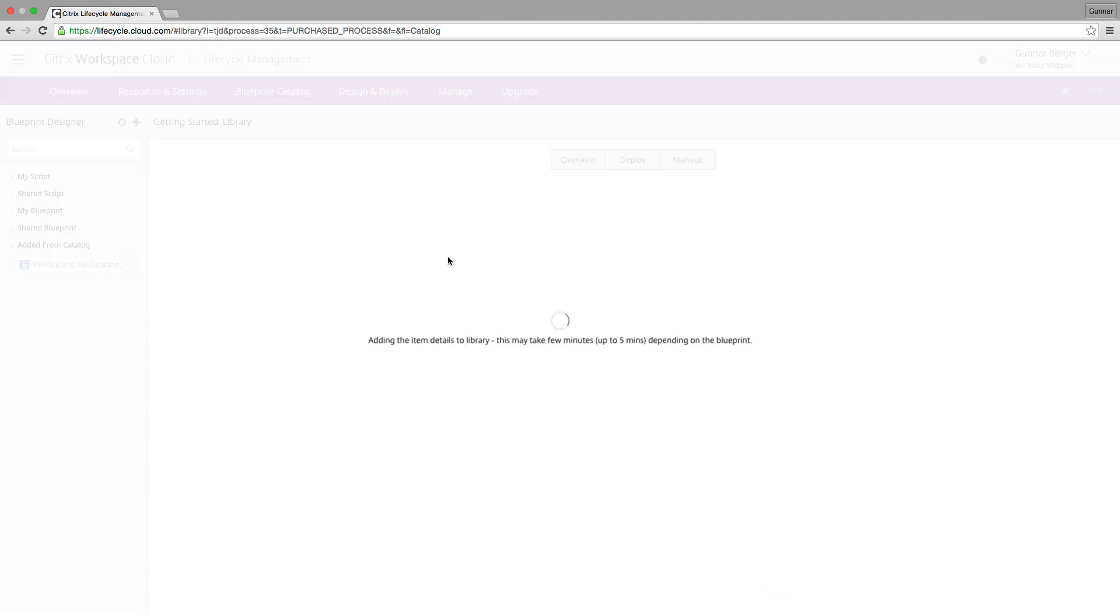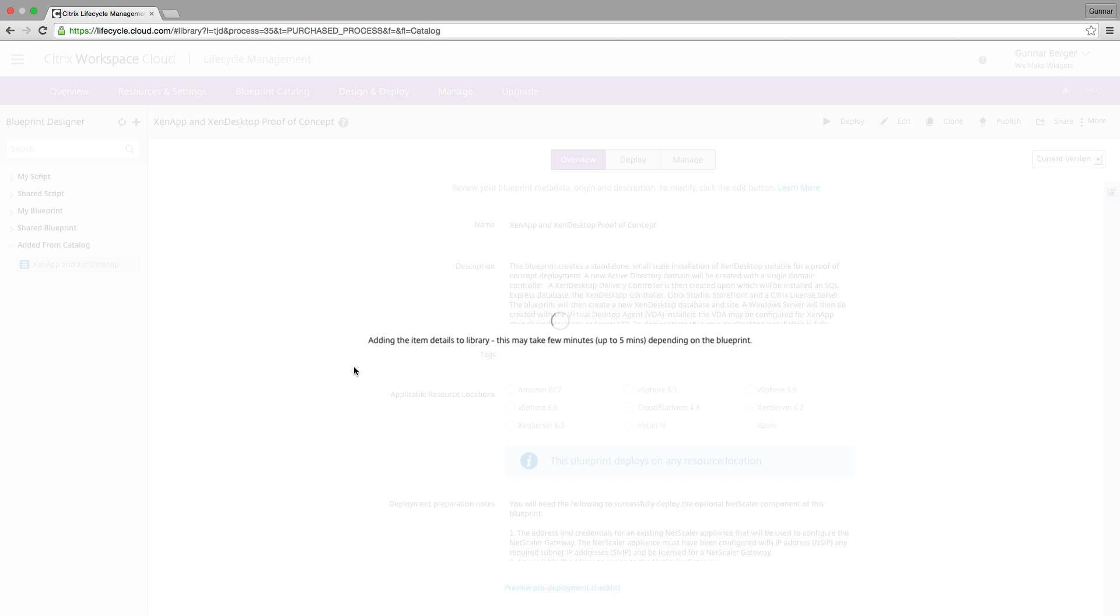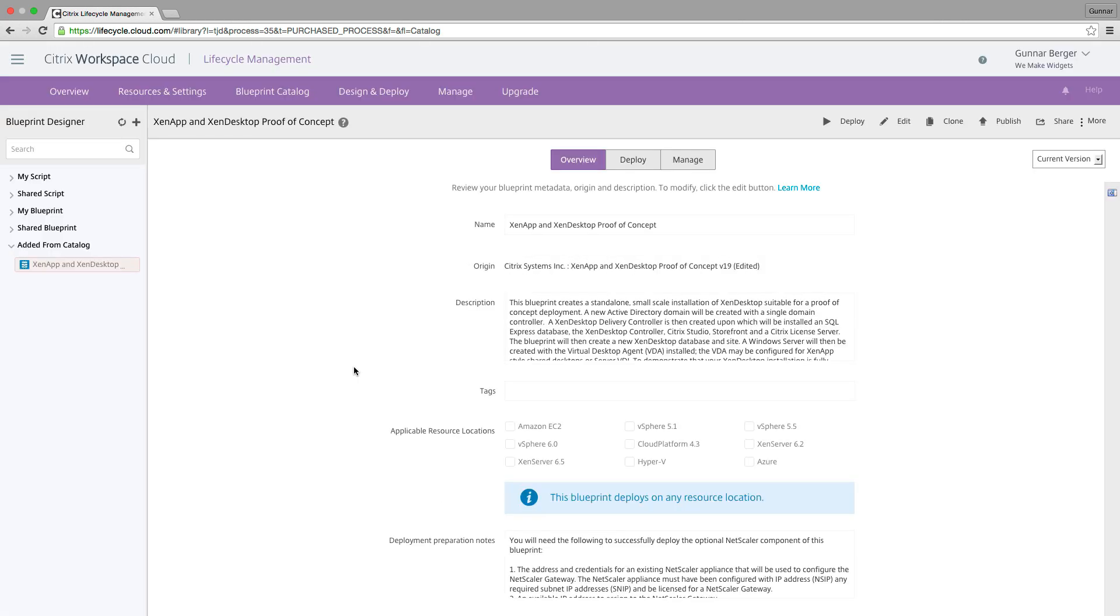Now, this takes a few minutes. You can see right here, it says this may take up to five minutes depending on the blueprint. This blueprint has got some complexity to it, so it does take a couple of minutes. And so we're just going to fast forward. So there, it only took about two minutes to do, but now you can see our blueprint.